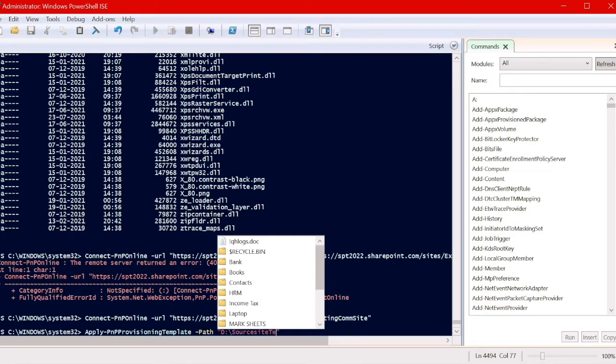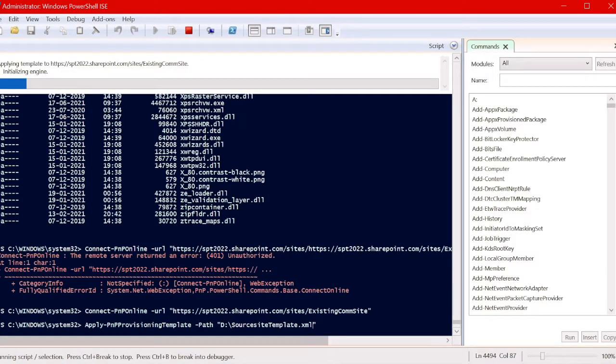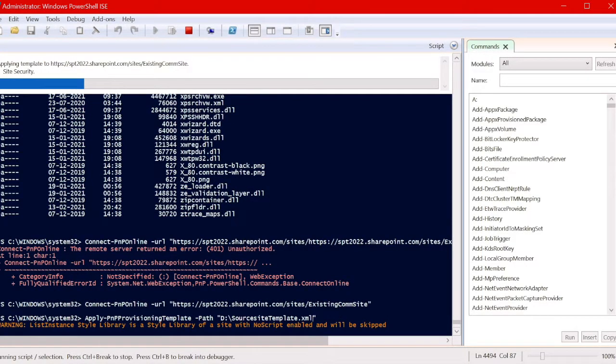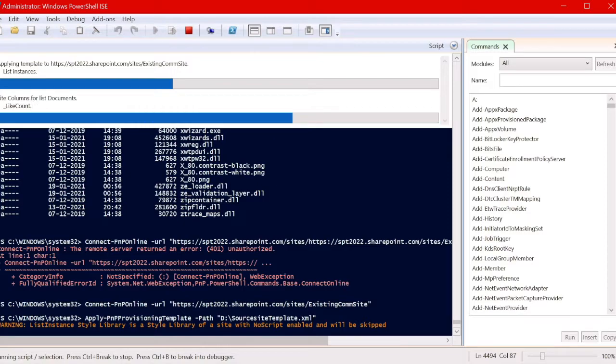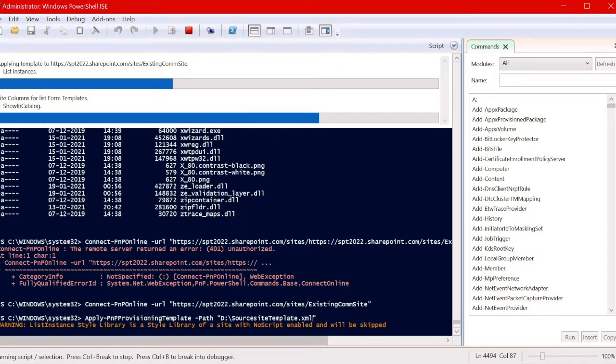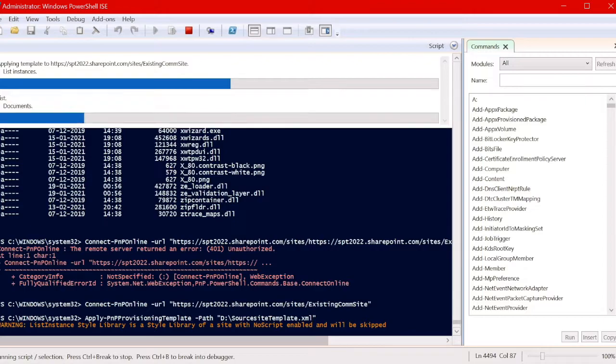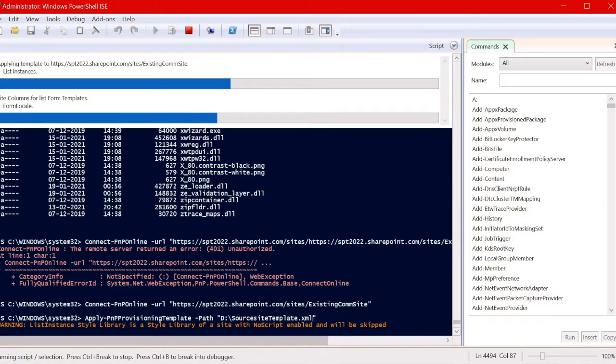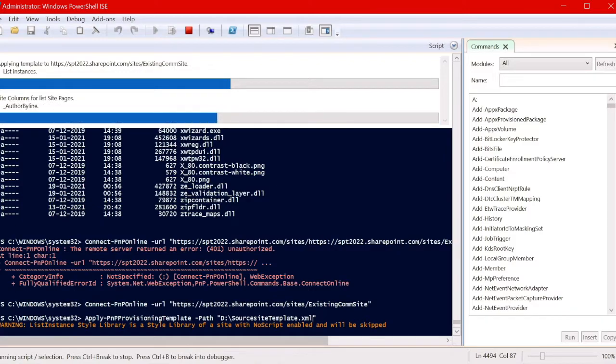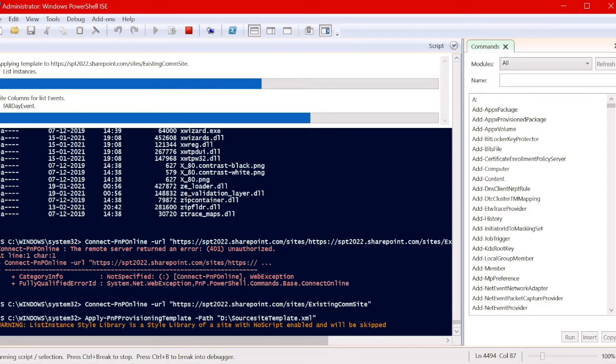Now let's apply it. Hit enter. It's giving us a warning: list instance style library with no script enabled will be skipped. Okay, no problem. The applying process is happening here. It's actually straight and smooth. Let's check; it will take some time. Let's wait for some time.